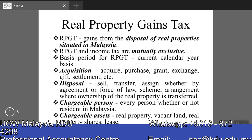Real Property Gains Tax. This topic is very popular in the final exam for ATX Malaysia variant.